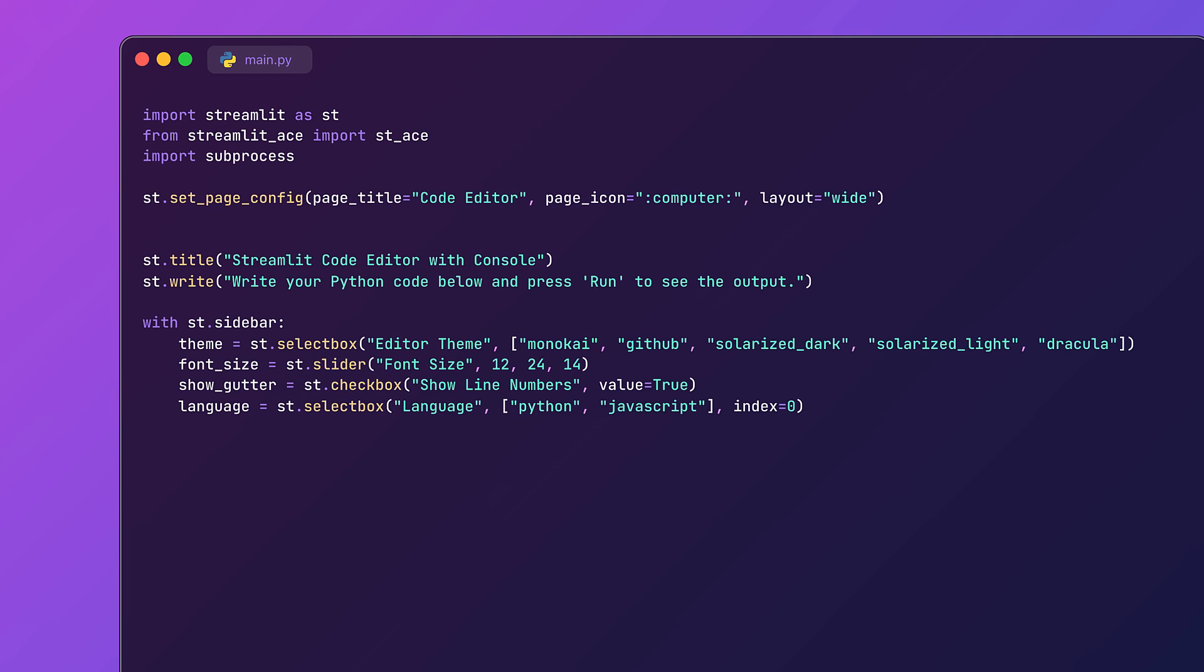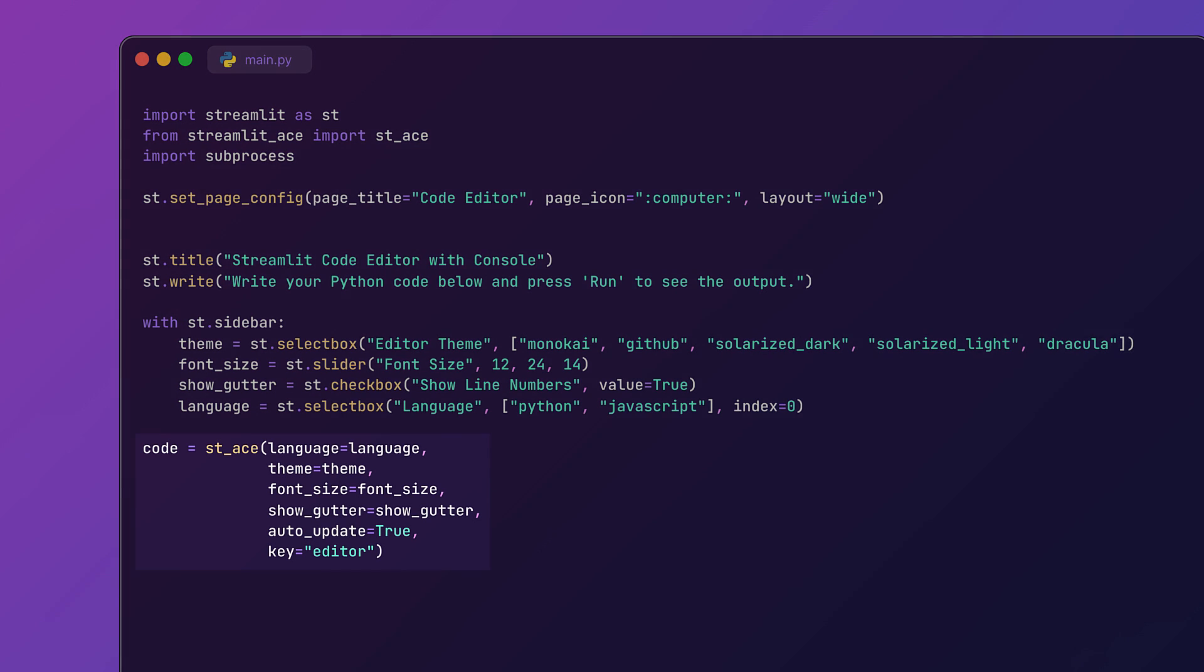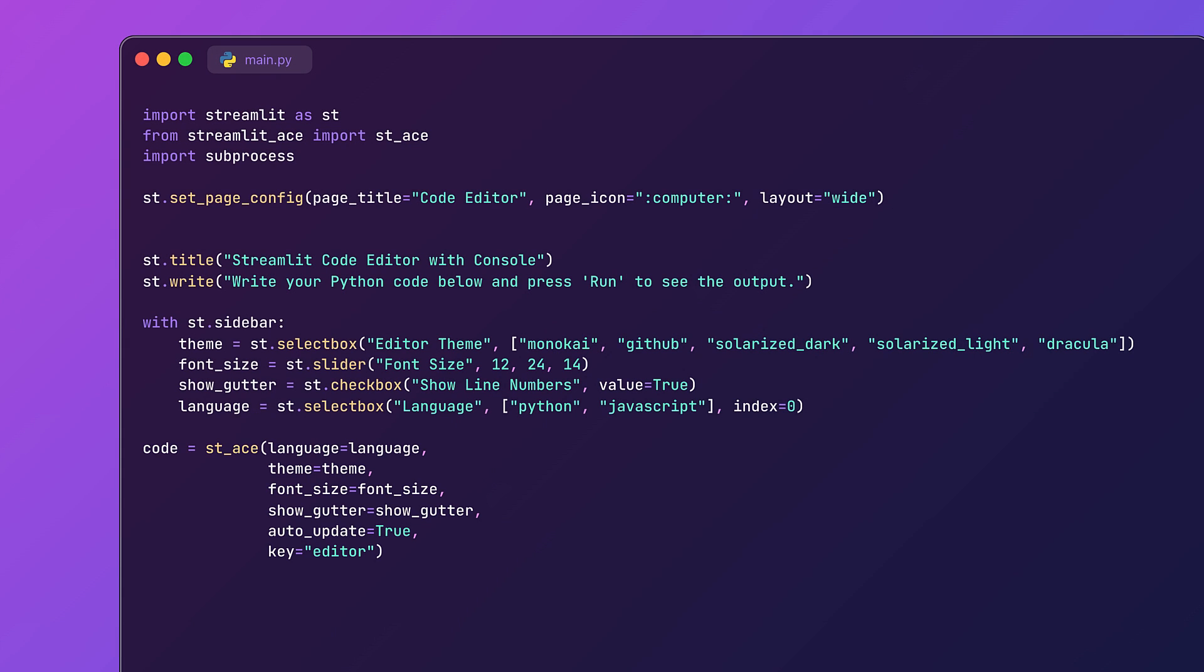Now here's the heart of the editor: the st_ace component. This allows the user to actually write their code. We will be passing the language, theme, and font size to this component, and Streamlit takes care of rendering it as a beautiful and interactive code editor.